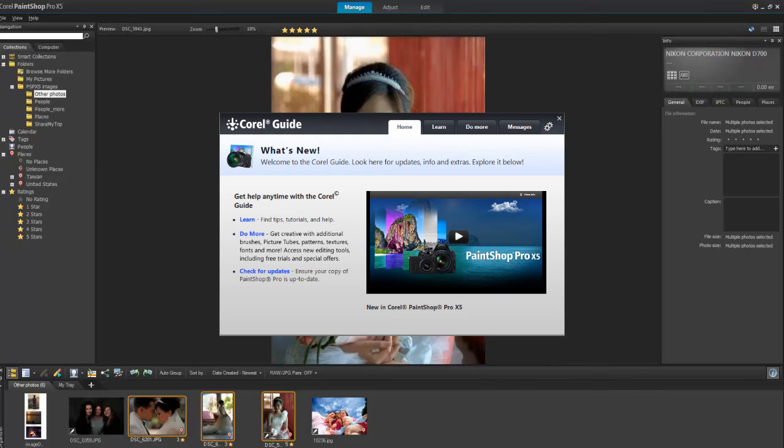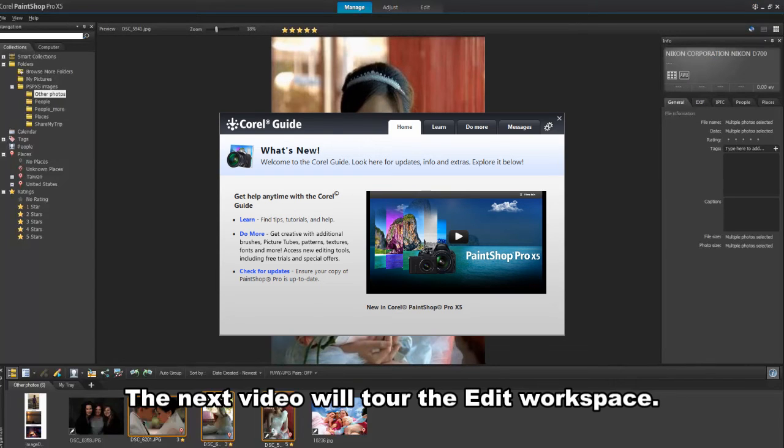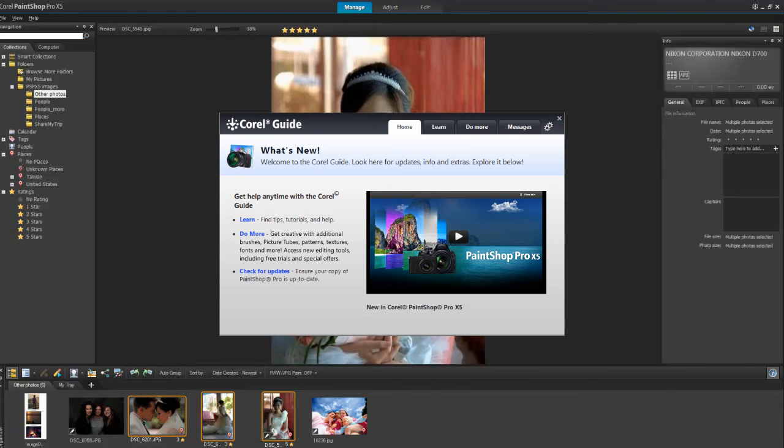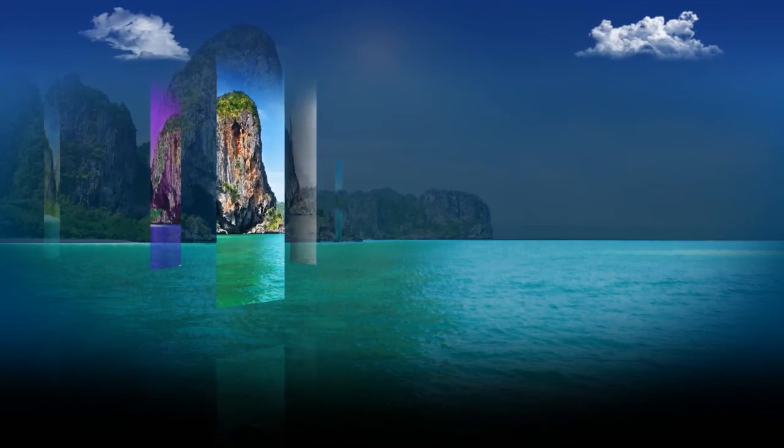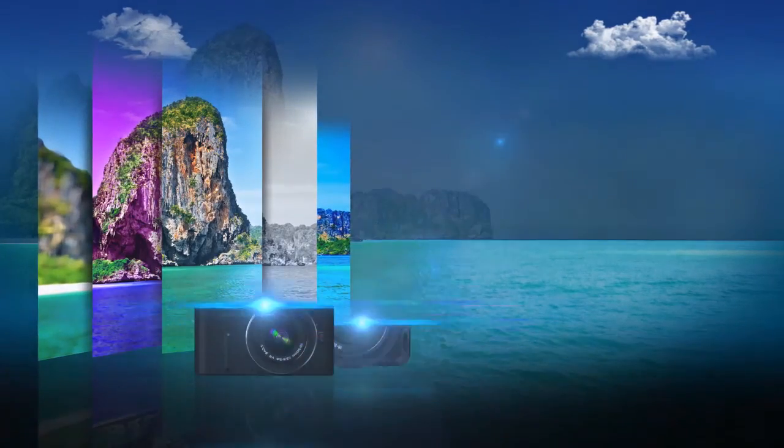In the next video, we'll take you on a tour of the PaintShop Pro Edit workspace, where you'll have access to the full suite of PaintShop Pro's professional editing tools. Thank you.